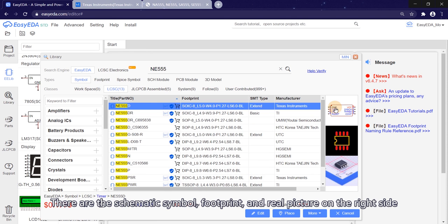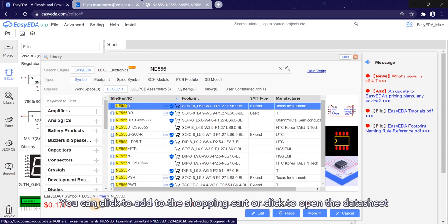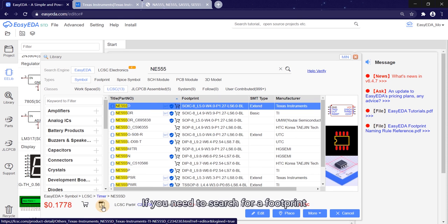There are the schematic symbol, footprint, and the real picture on the right side. And its price is shown below. You can click to add a shopping cart or click to open the datasheet.